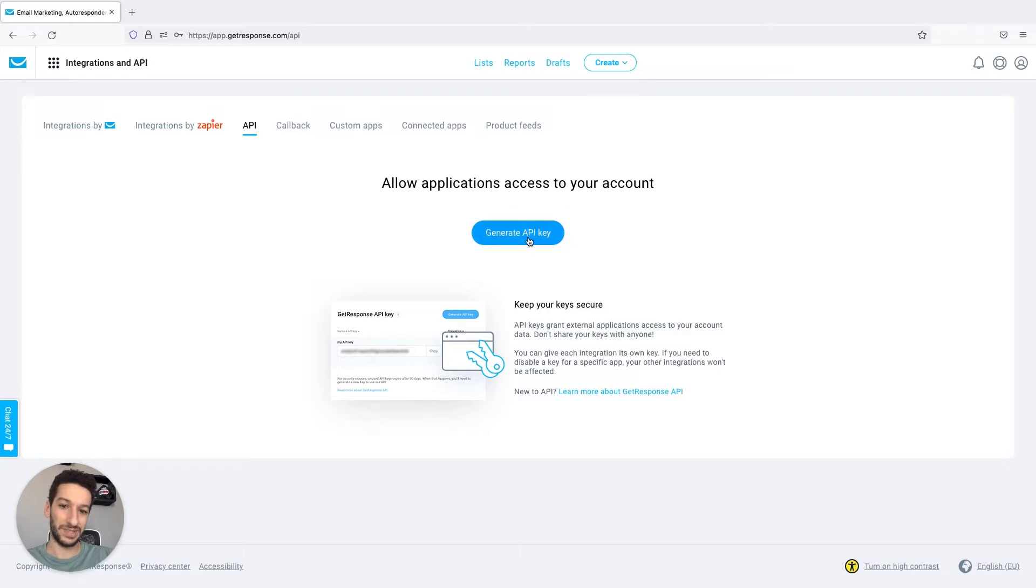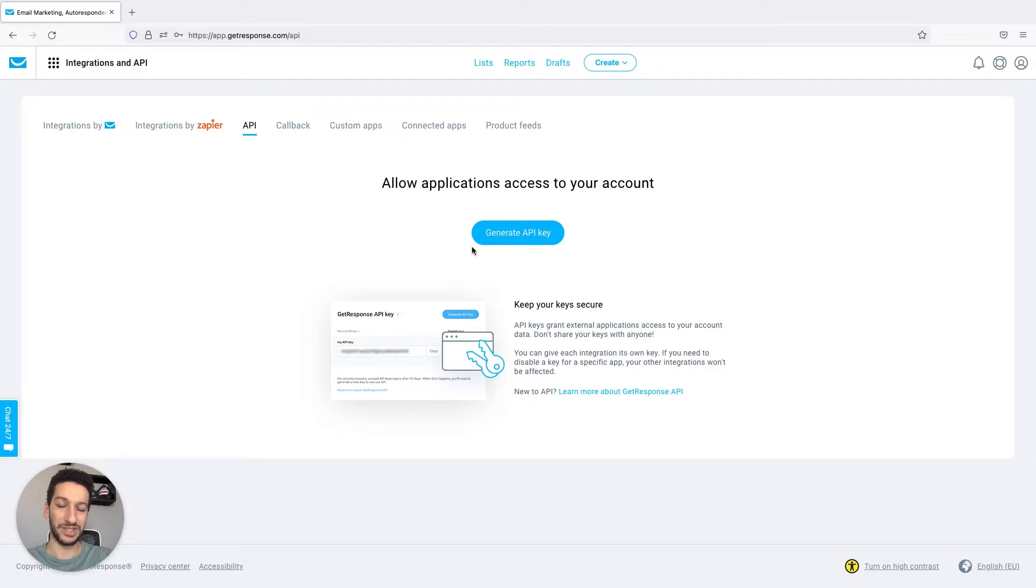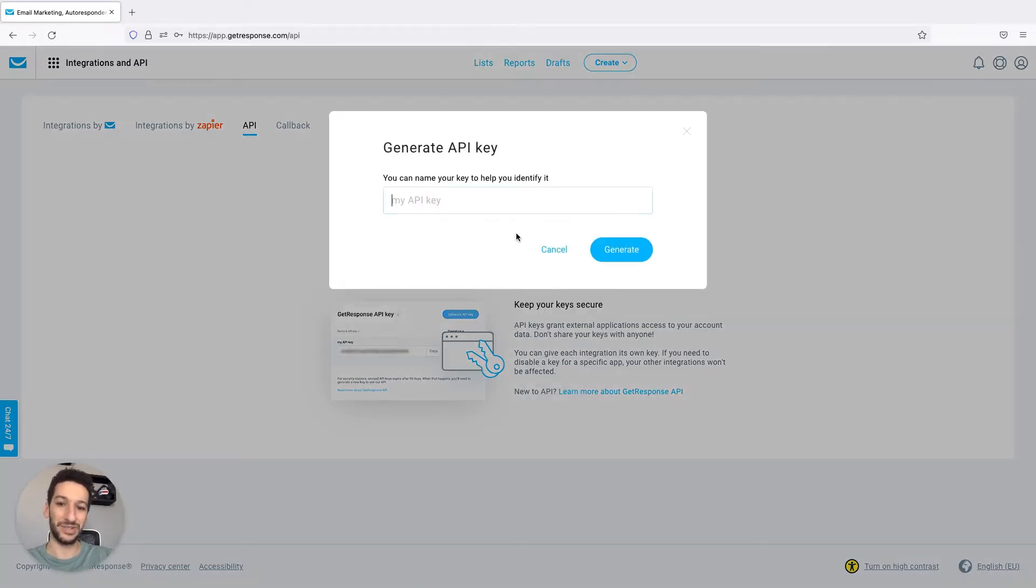As you can see now there is a button to just generate your API key. Make sure you don't share this key with anyone else as it allows external services access to your account. Click now to generate.